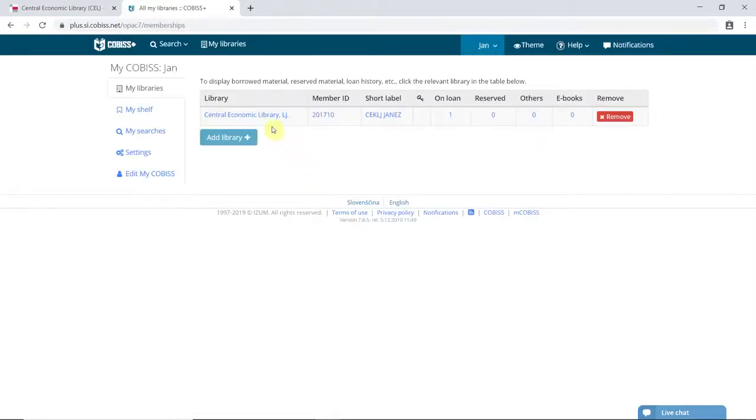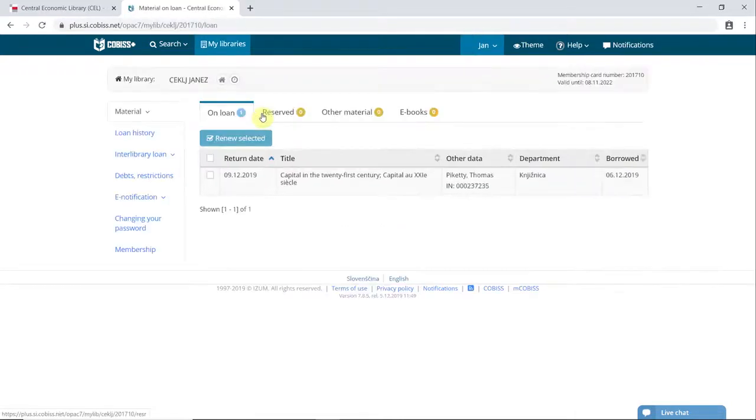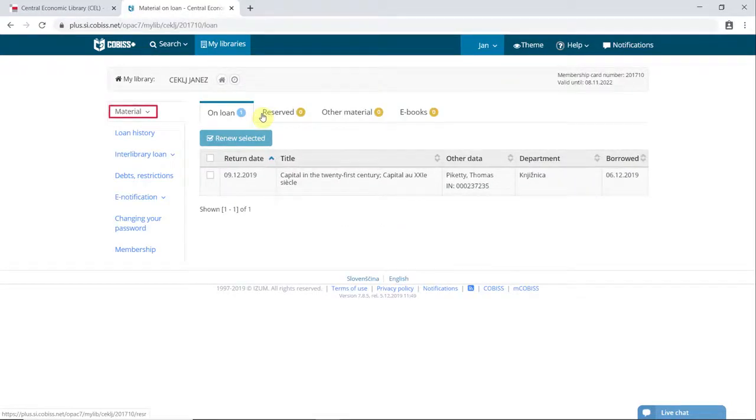Select Central Economics Library Ljubljana. A list of borrowed items can be viewed under the tab Material.